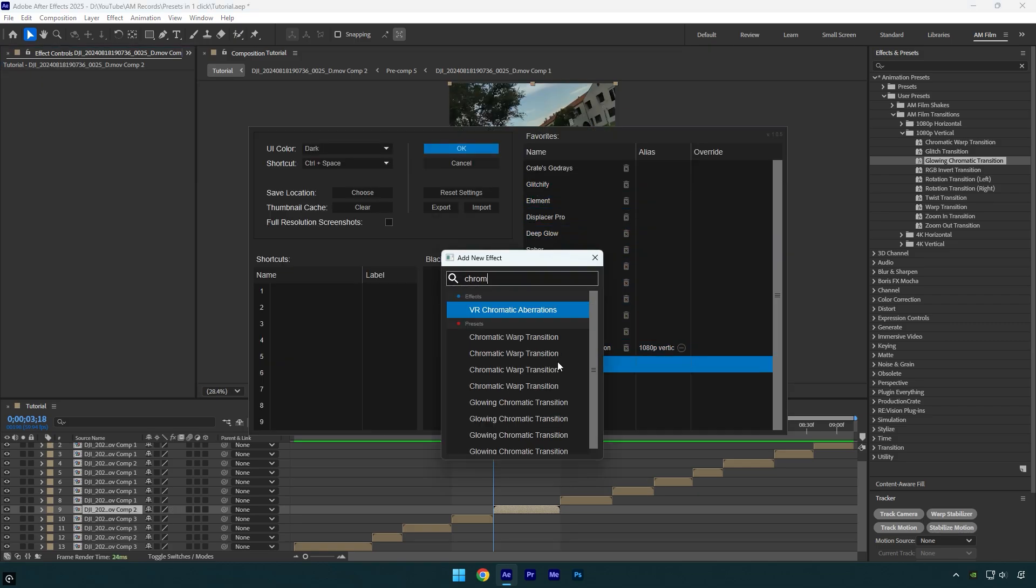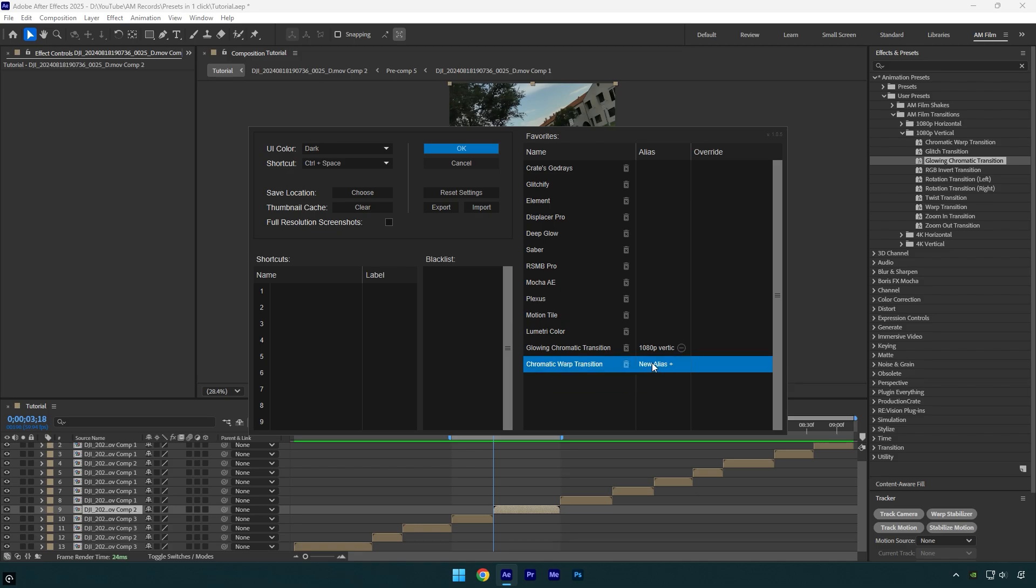Here is the same, you need to select one from the folder, and in my case it's second from my user presets, so I will select second preset here as well. I will keep alias the same, 1080p vertical.